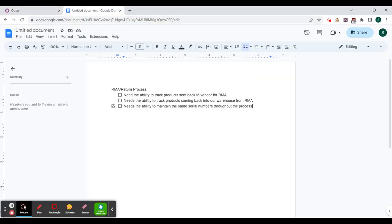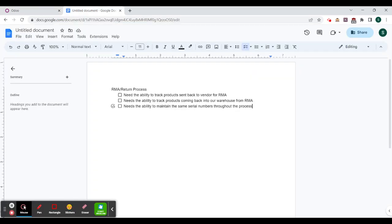My client here has these requirements: they need the ability to track products sent back to the vendor for that RMA process, they need the ability to track products coming back into our warehouse from that RMA process, and they need the ability to maintain the same serial numbers throughout the process. So let's hop into it.